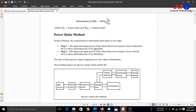In step 1, the input and output power of the whole microwave bench is measured without the device whose attenuation has to be calculated. In step 2, the input and output power of the whole microwave bench is measured with the device whose attenuation has to be calculated. In step 1 we do not connect our device, and in step 2 we connect our device. The ratio of these powers gives the value of attenuation.